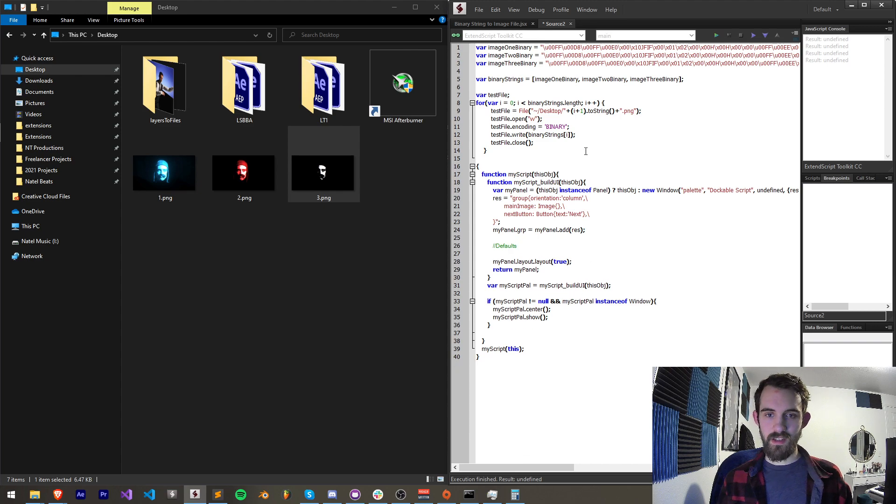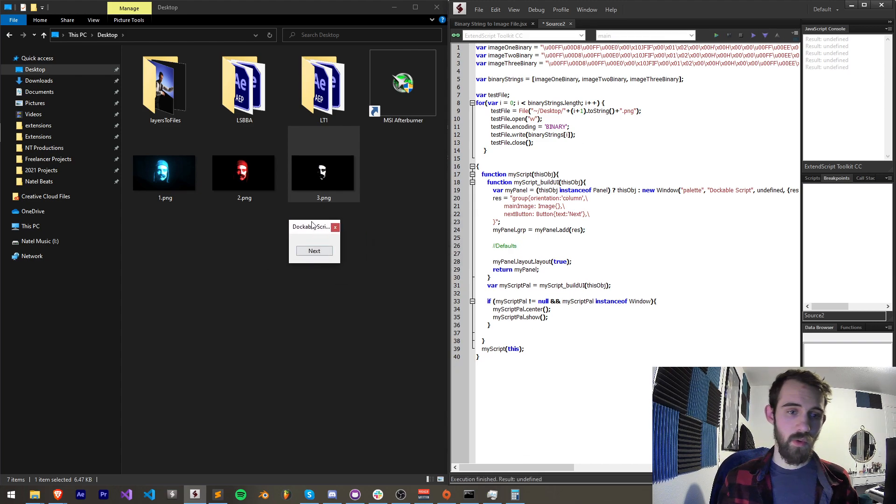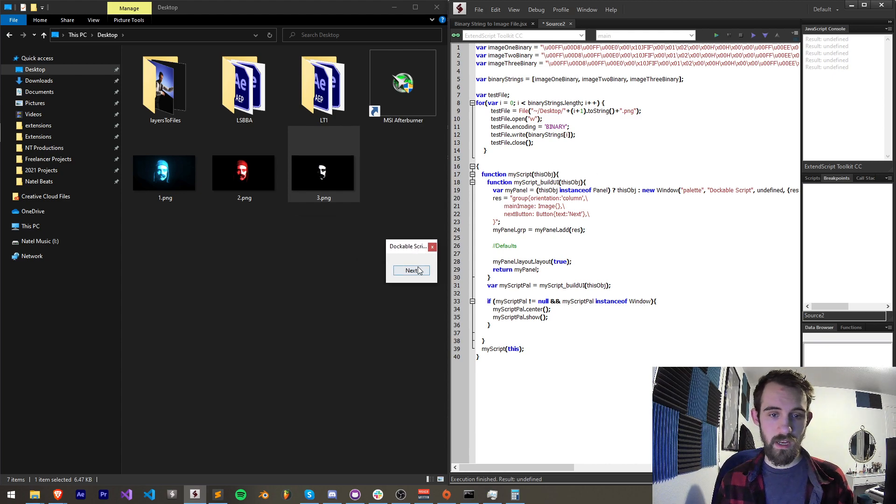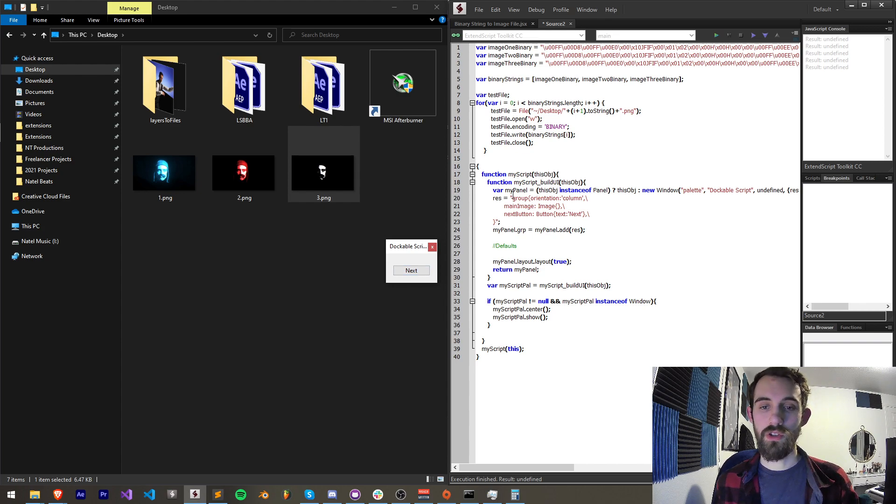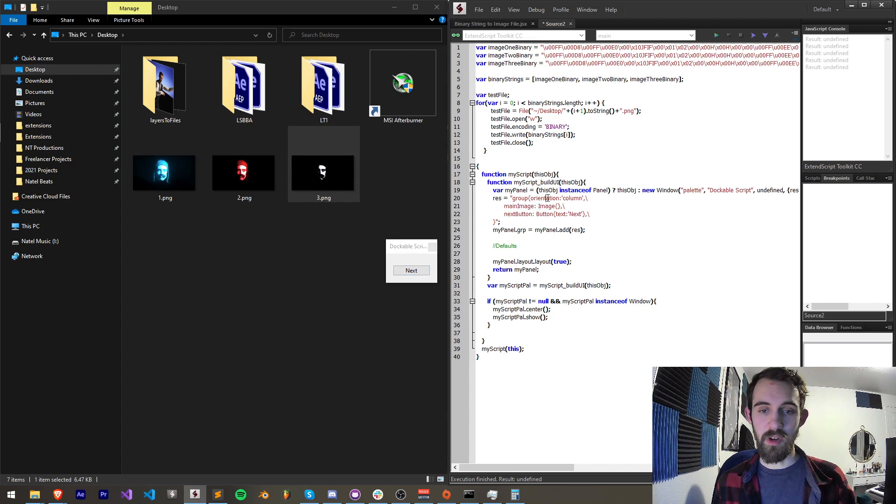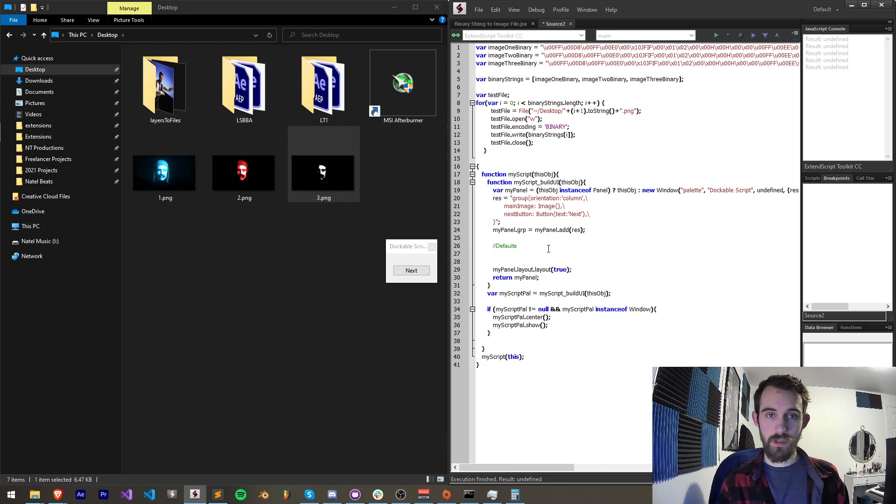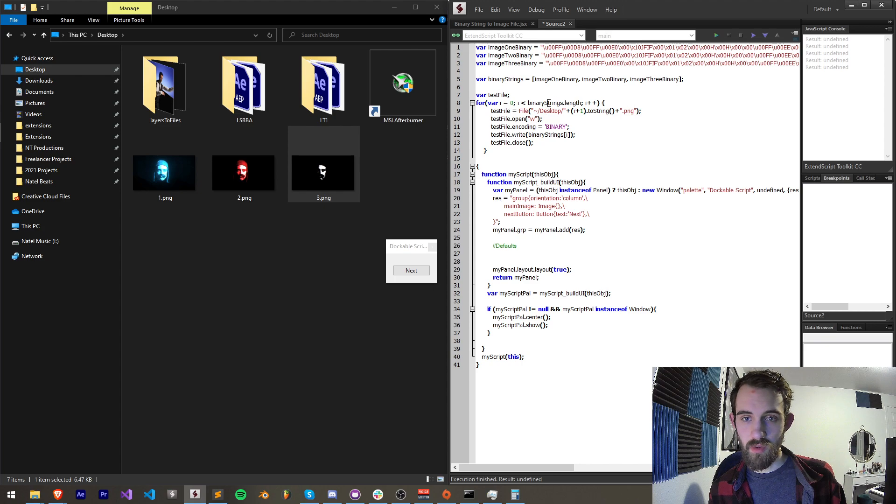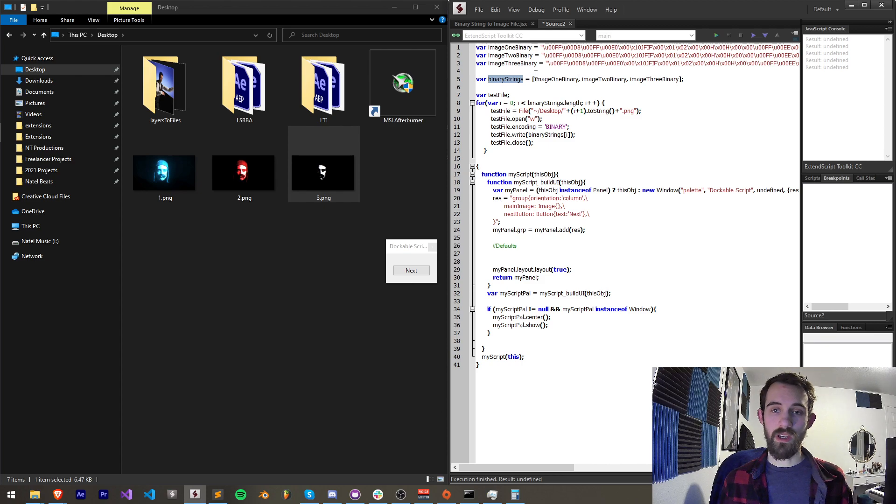So I have pasted here basically a simple dockable UI which currently has space for a main image and it also has a next button which will theoretically cycle through our images. So I have my main image and my next button. In my dockable script I'm going to first set the first image to be basically one of the first of our binary strings. Let's create a counter so that we can basically count through these.